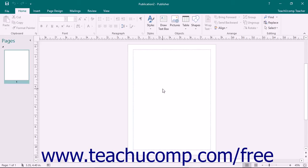The first object to examine is the ribbon at the top of the application window. This tool is where you will find all of the tabs, button groups, and commands within the program.